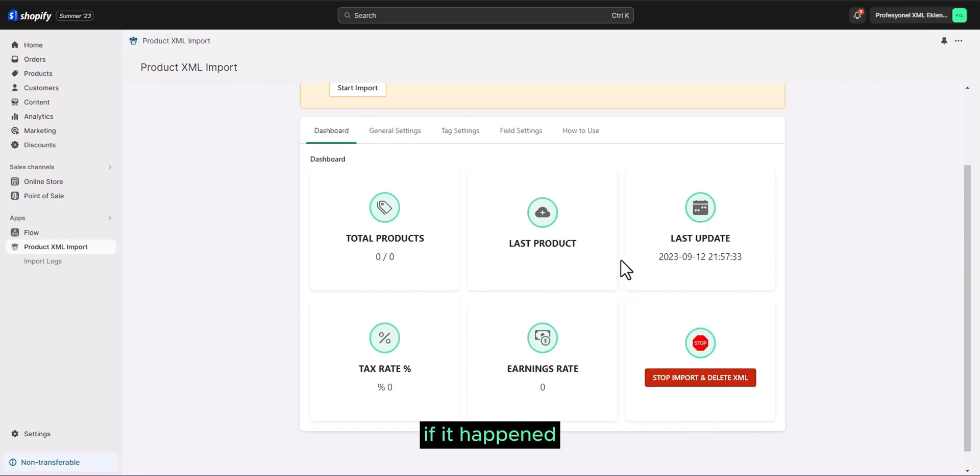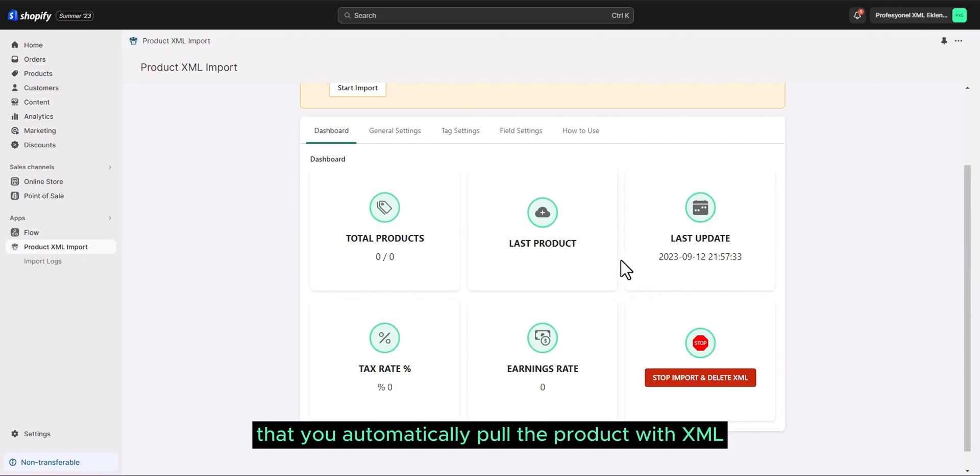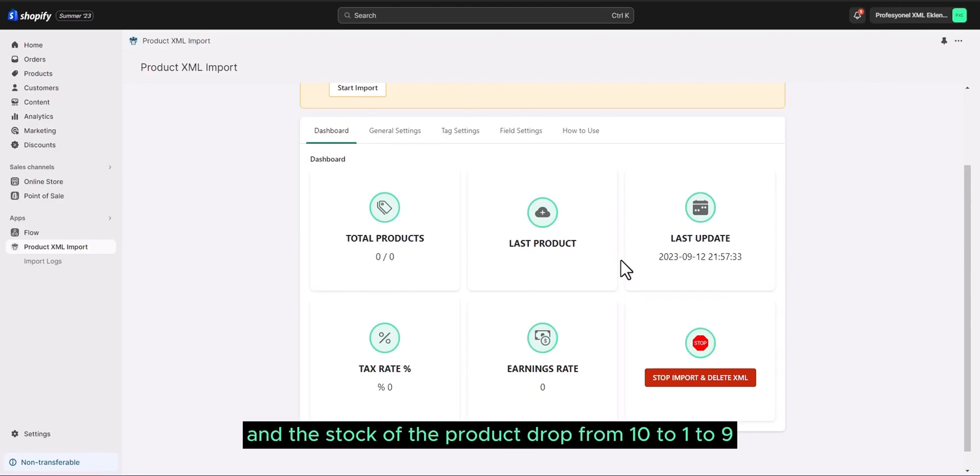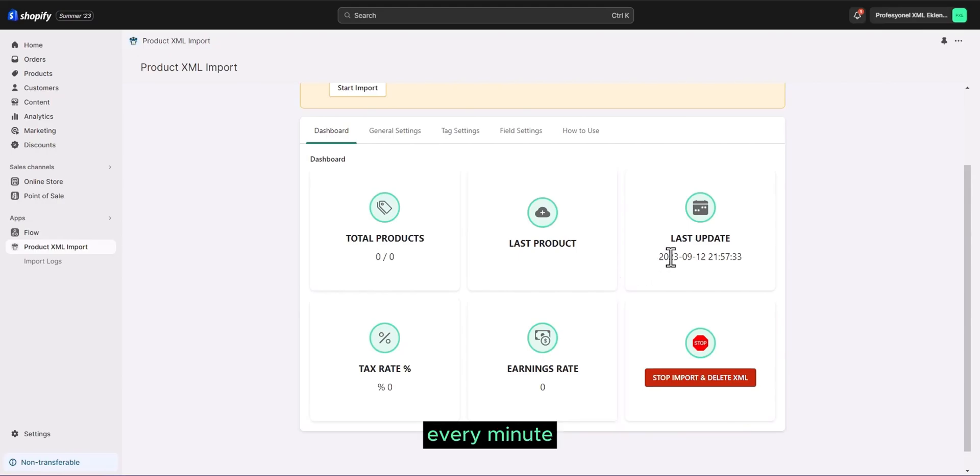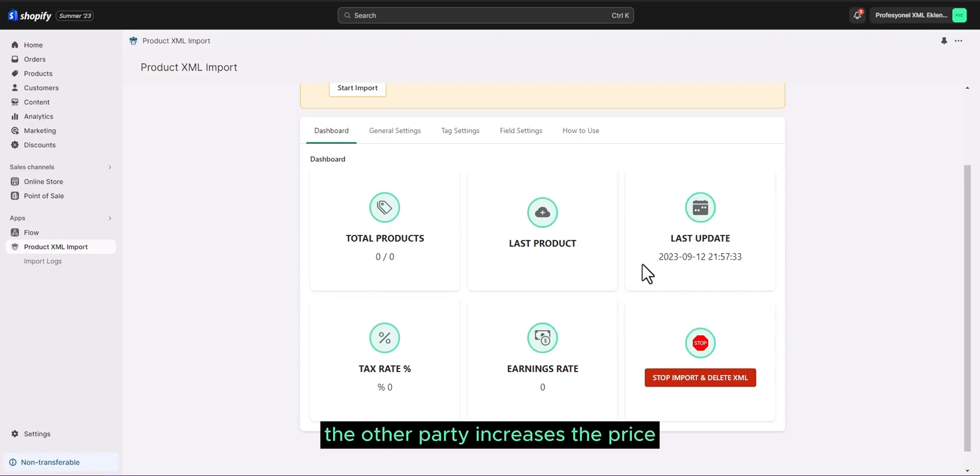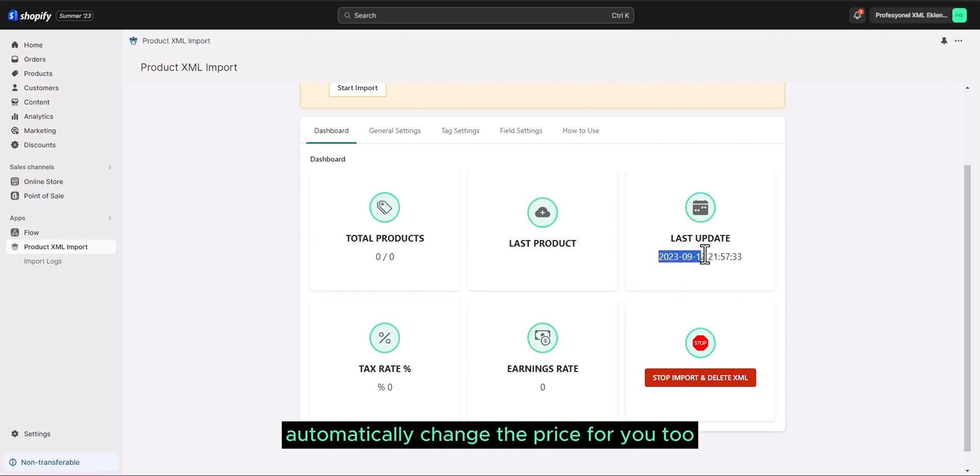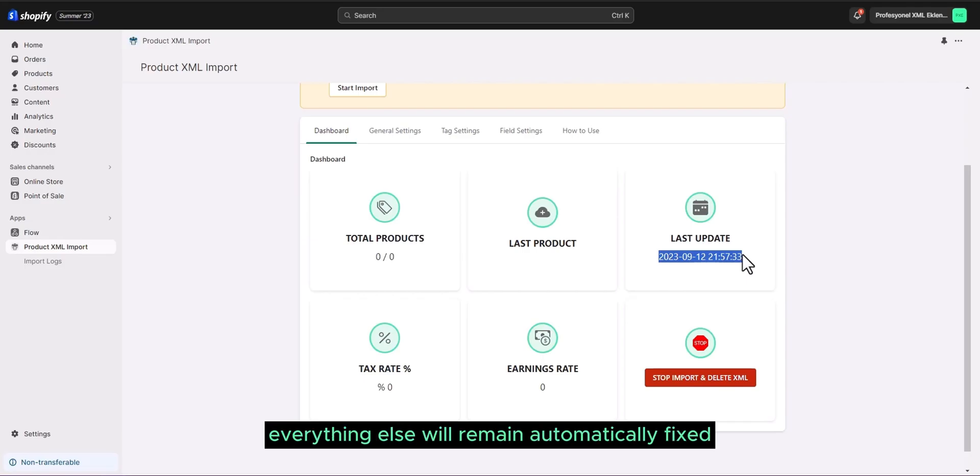If it happened that you automatically pulled a product with XML and the stock of the product dropped from 10 to 9, you will be updated in the same way in this stock every minute. The other party increases the price. A price reduction will automatically change the price for you too.